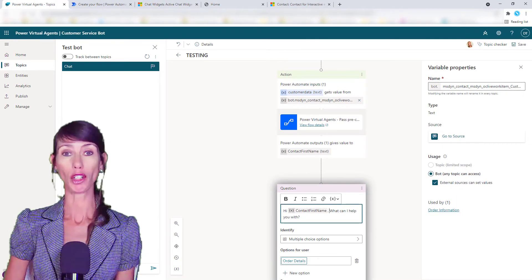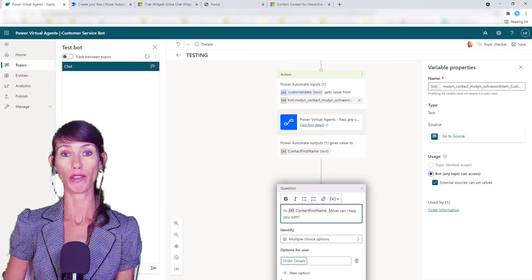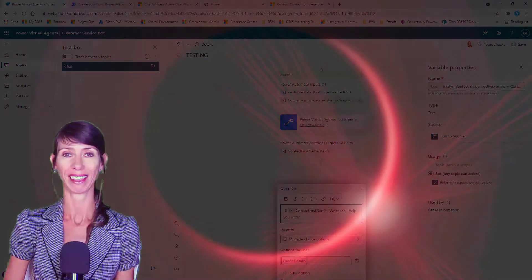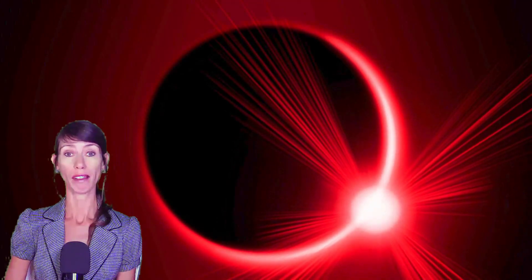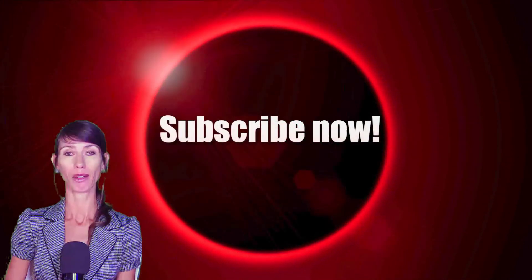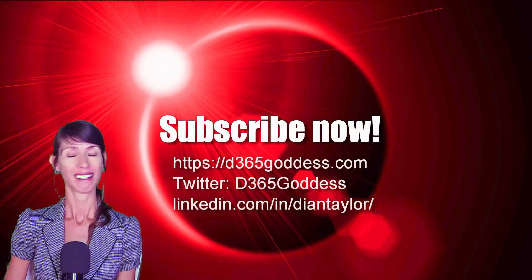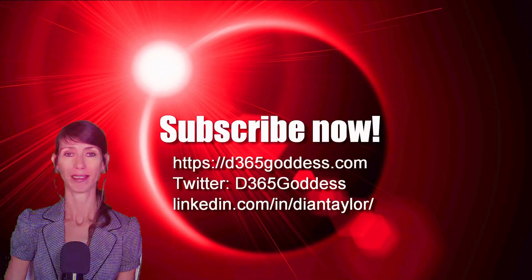Thank you so much for watching. If you enjoyed the video, please don't forget to hit that like button. Also, don't forget to subscribe so you'll never miss another video again. Take care, everybody.